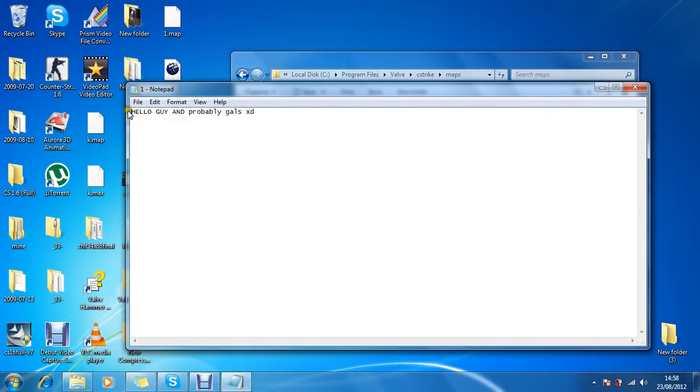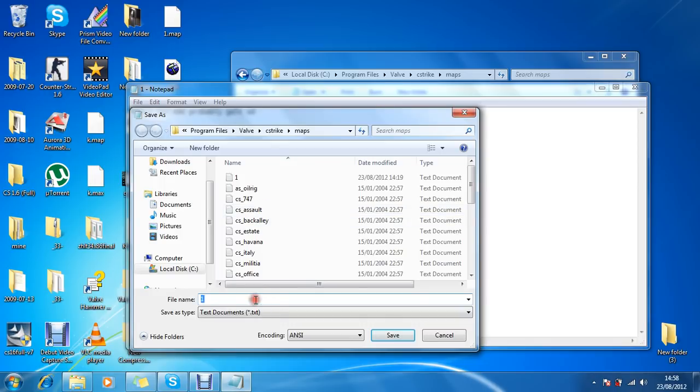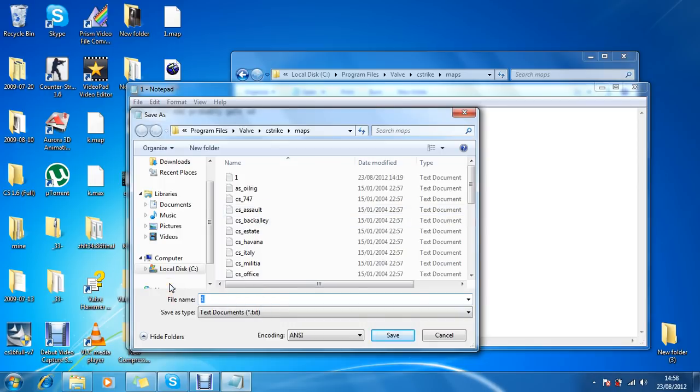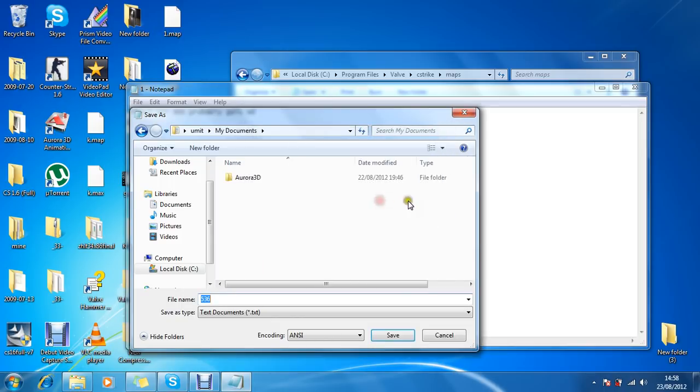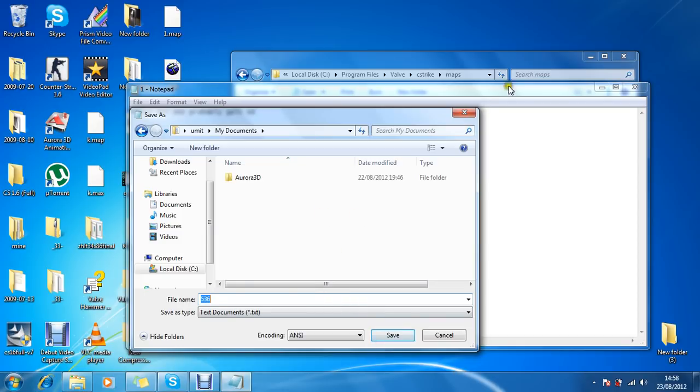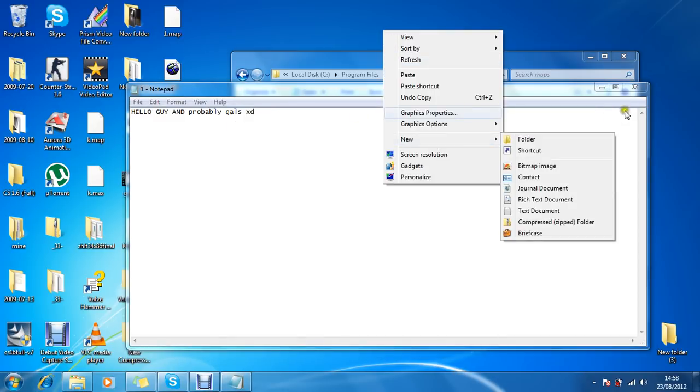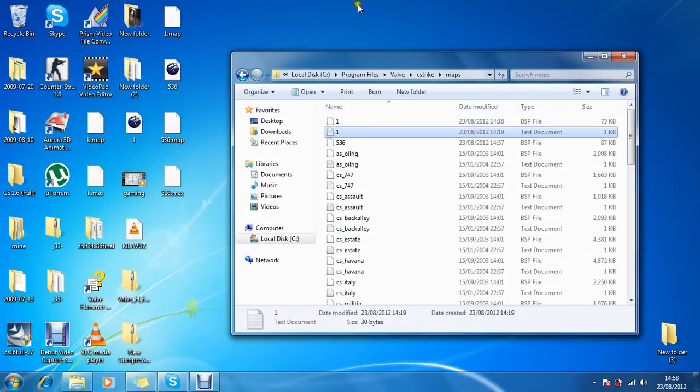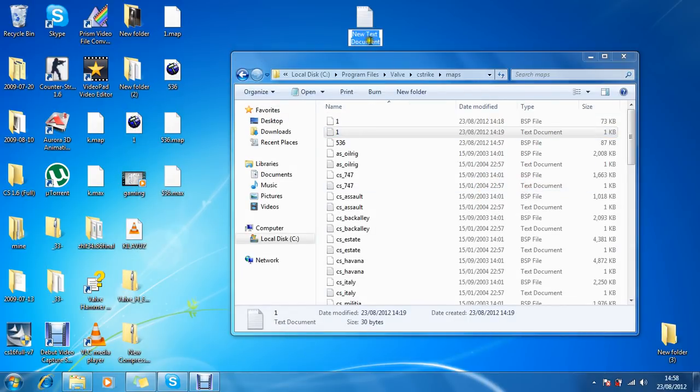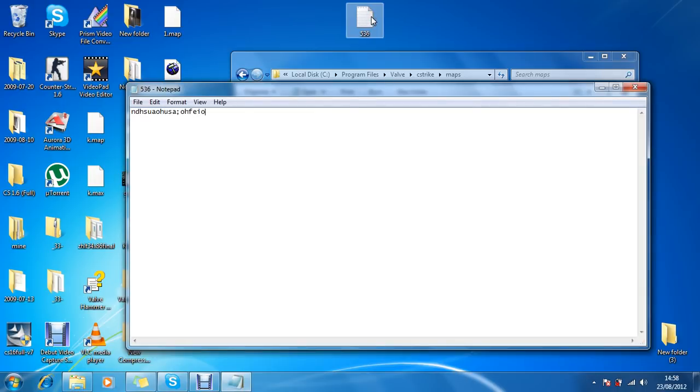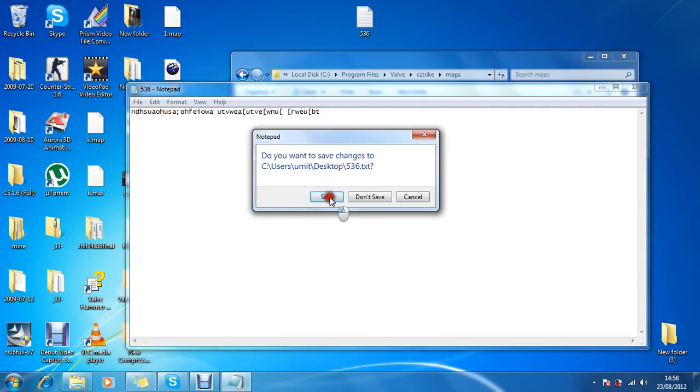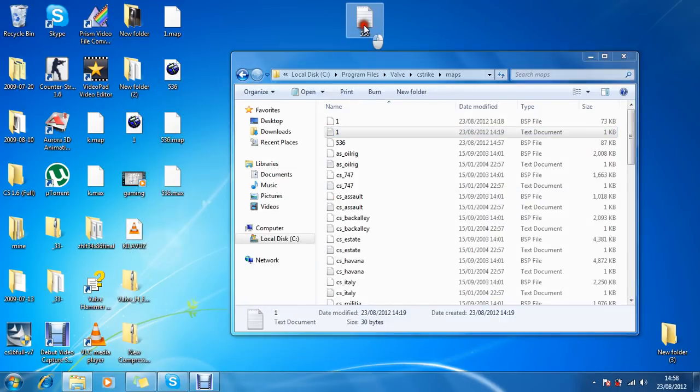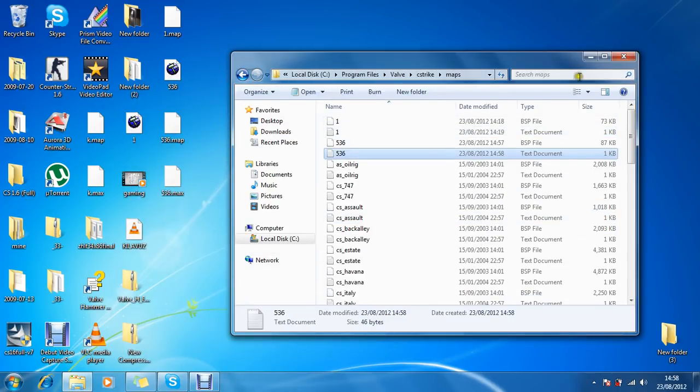Yep, hello guys. I'll just save as 536. I'll just make a new text folder and just call it 536. Just write anything here, and then save it and then put it down here. Continue. Yep. Now time to test out our map.